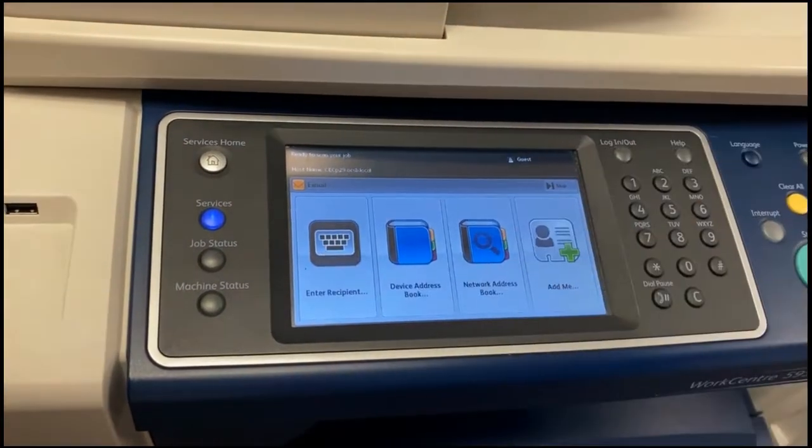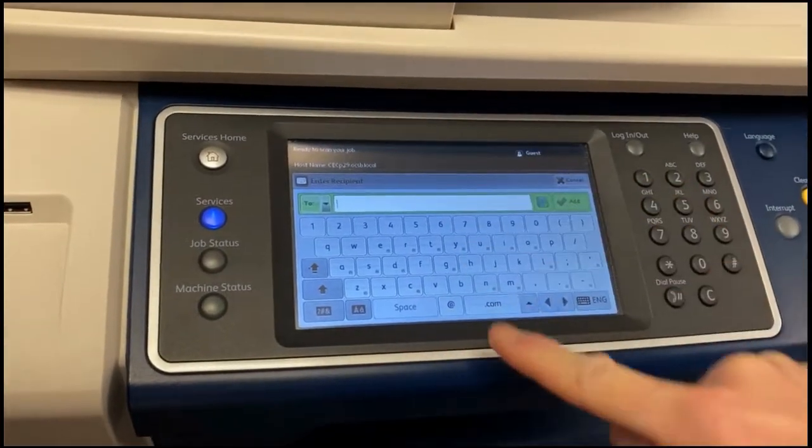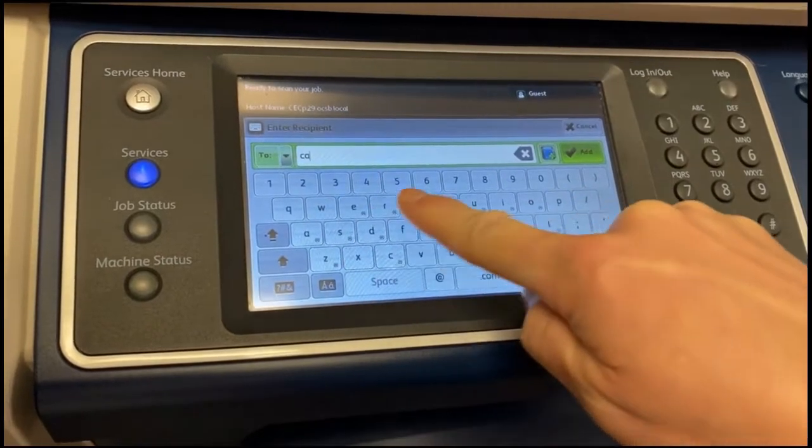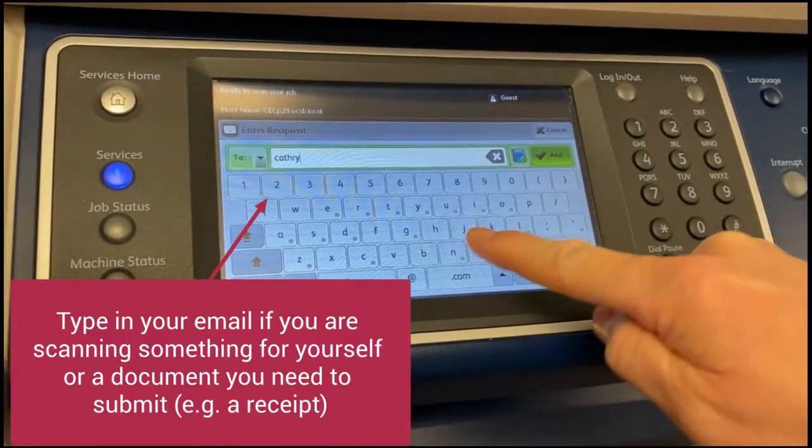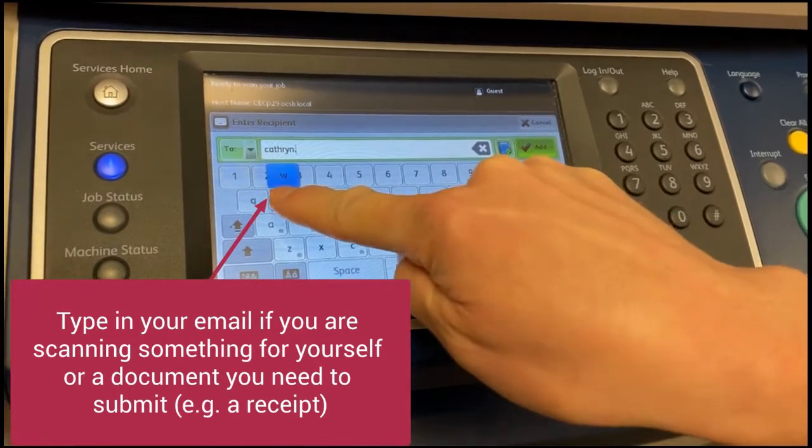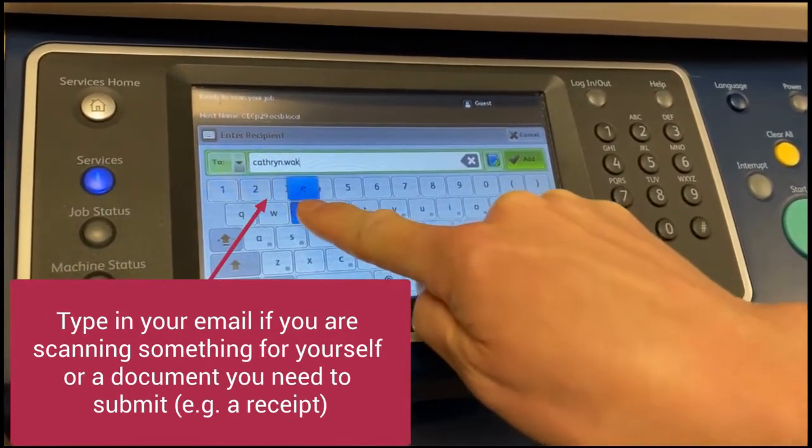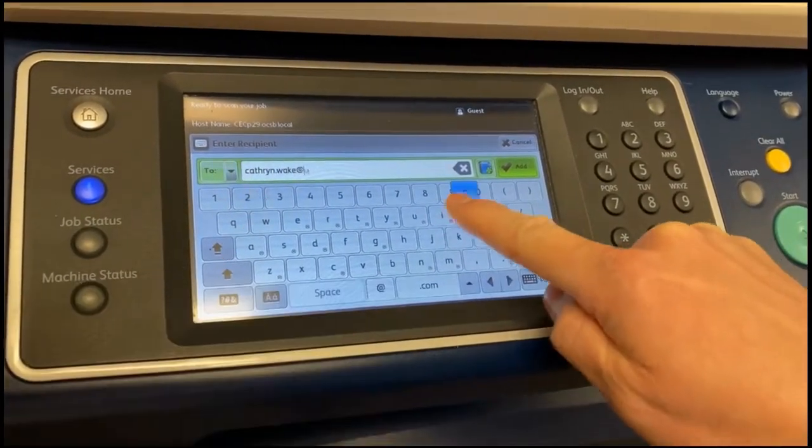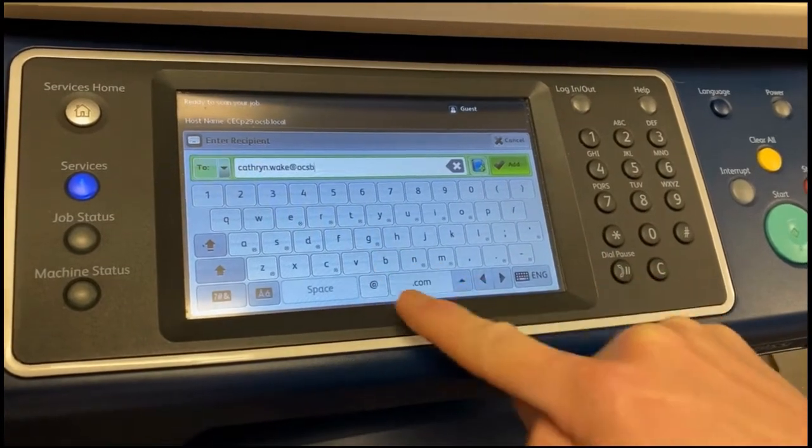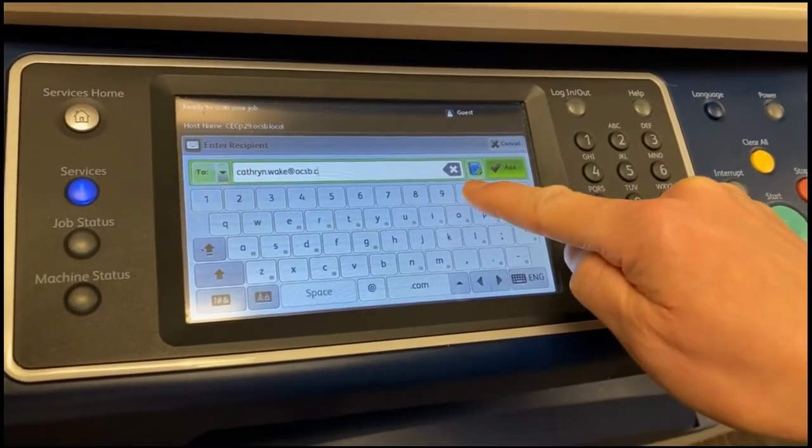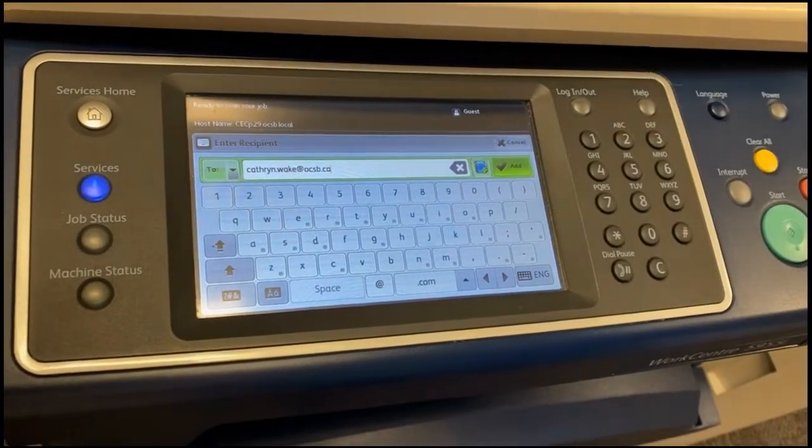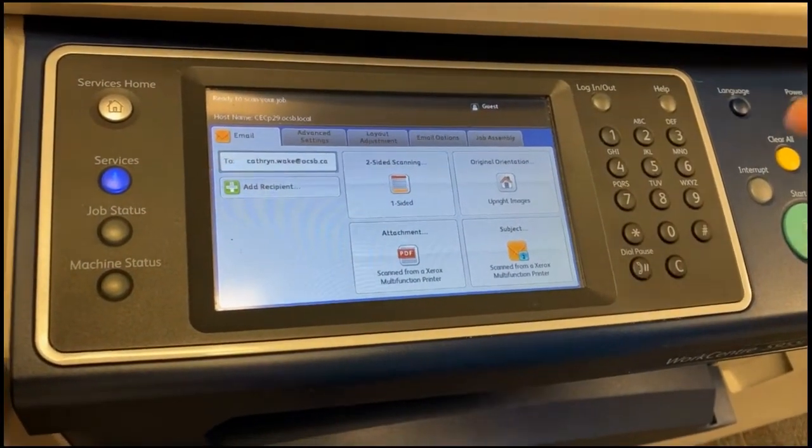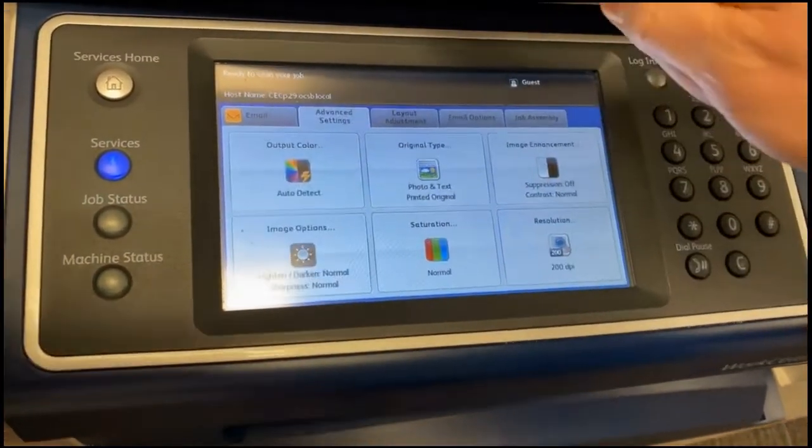Next click Enter Recipient. By clicking on the long white box, it will allow you to type in the teacher's email address of the class sheets you are trying to scan and upload. After you're done typing it in, hit the green button that says Add.